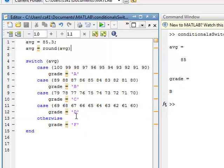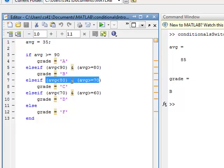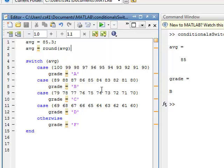If you're working with a continuous set of numbers or ranges, use the if-else-if-else construct. If you're working with discrete values, then the switch statement is available to you. That's an introduction to the switch statement. There's another example I want to show to illustrate what you can put inside a case — a classic problem.